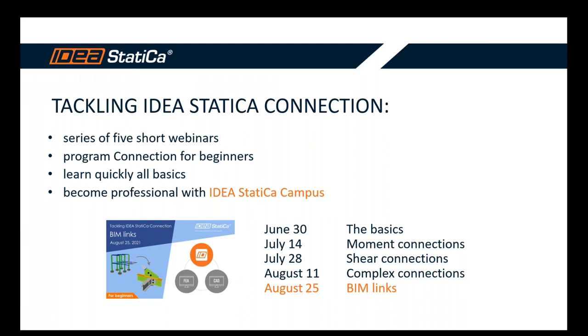After learning those basics, we strongly recommend to you to go through our online course, IDEA StatiCa Campus, where after getting through it, you become a real expert and professional in steel connection design.